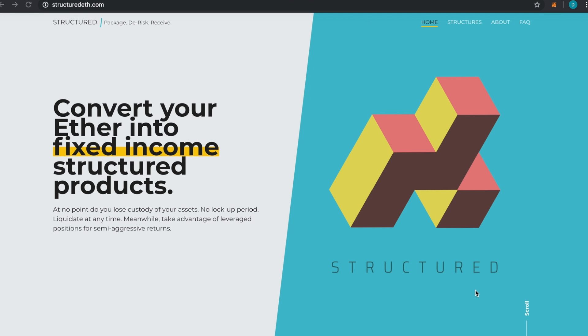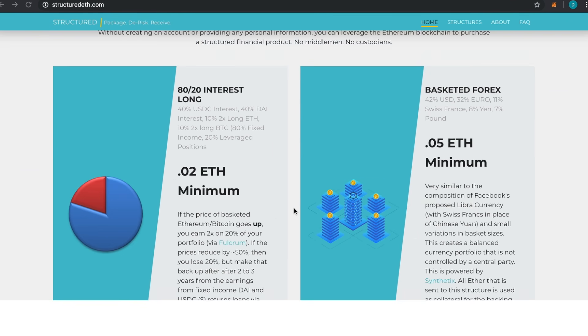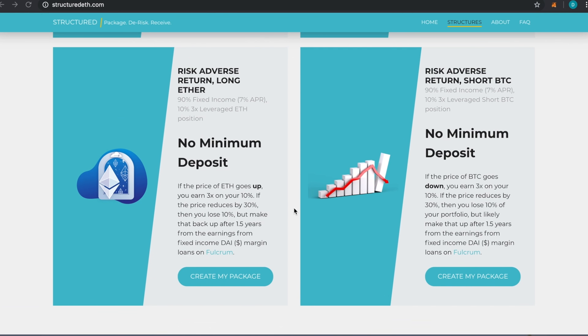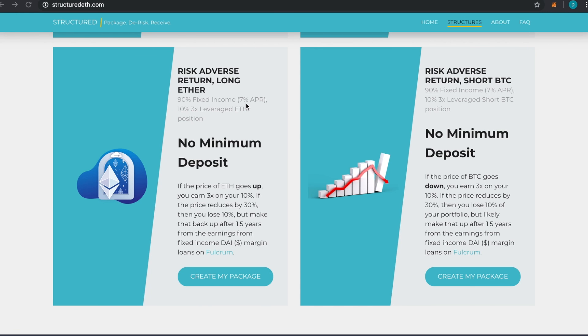In the last video we looked at a couple of the structures, like the risk adverse return long Ether, which is 90% fixed income with about 7% APR completely on a decentralized platform. There's no counterparty risk—you're not worried about someone paying back their loans like you are when you invest with a bond, which has a lower yield.